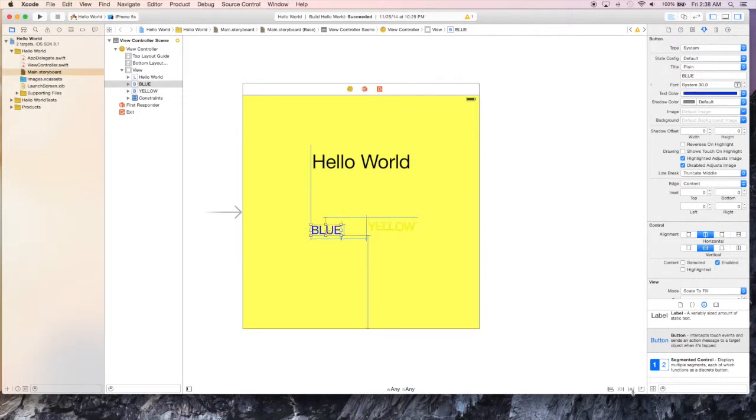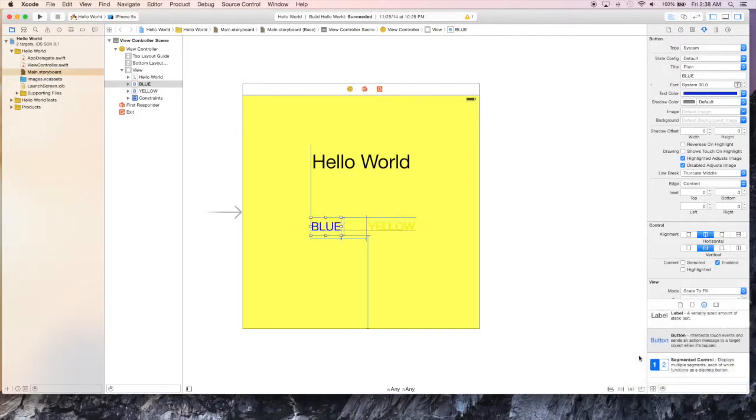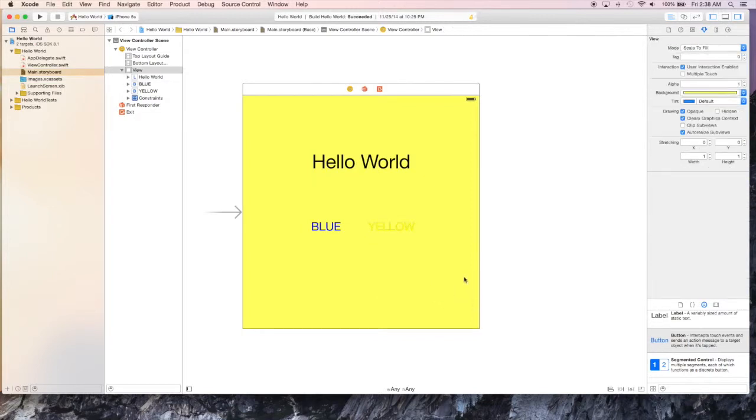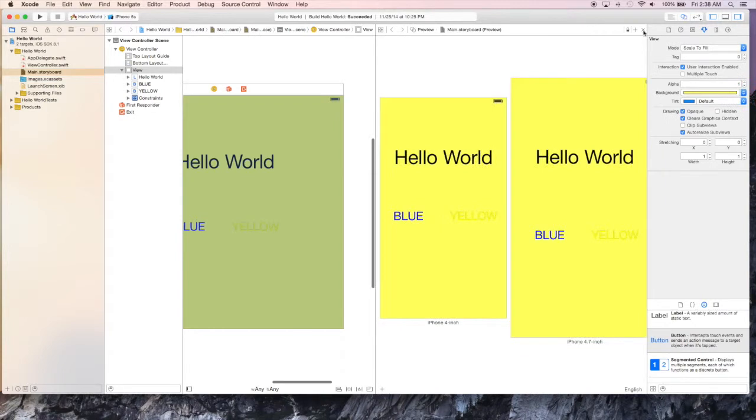I haven't talked much about constraints so far, but right now usually if you just use update constraints or reset to suggested constraints, you'll get approximately what you're looking for. But I'll save that for another tutorial. Let's see how it looks.